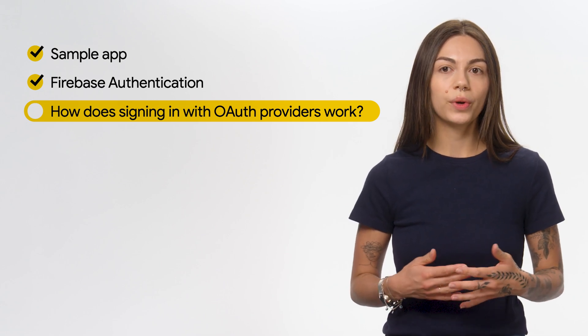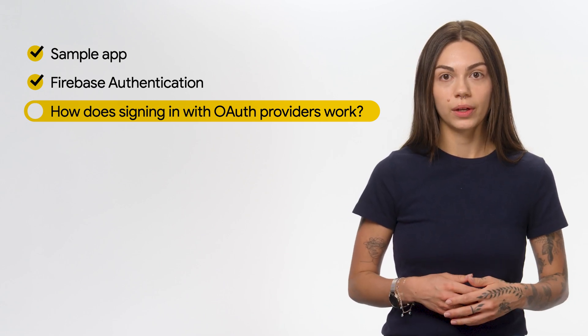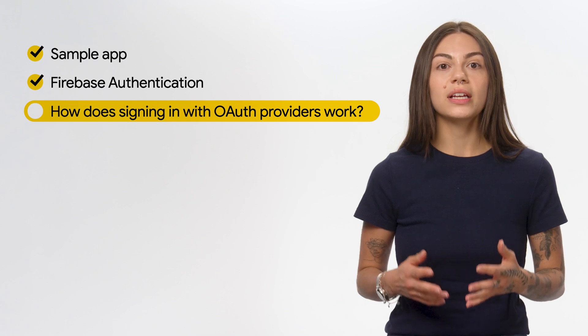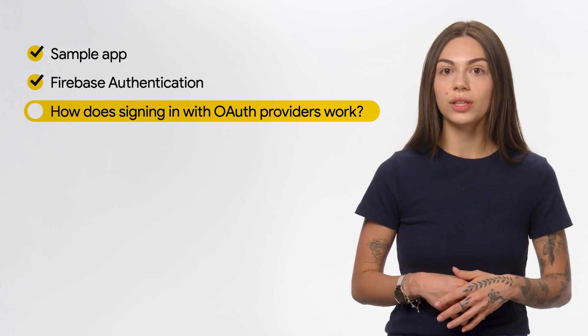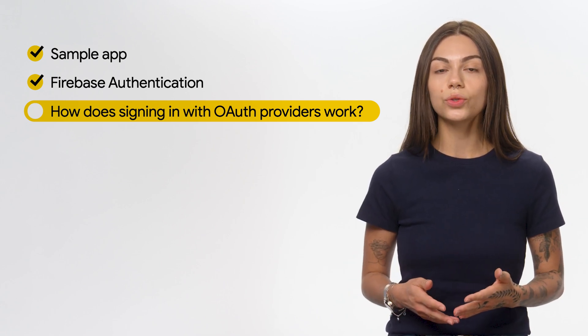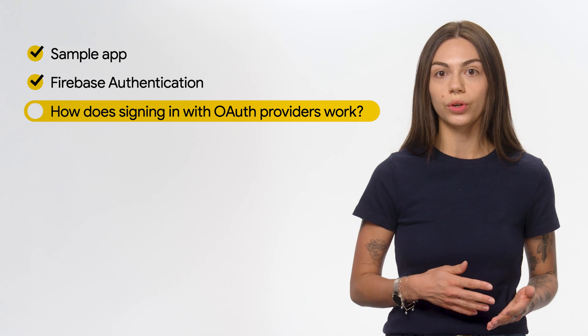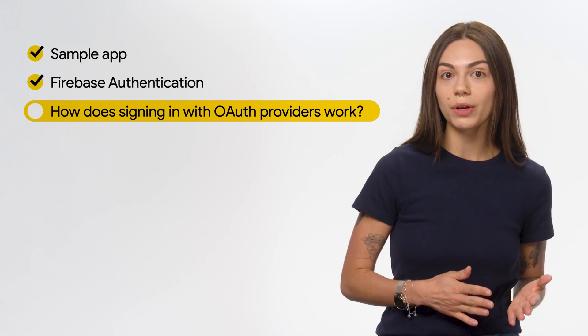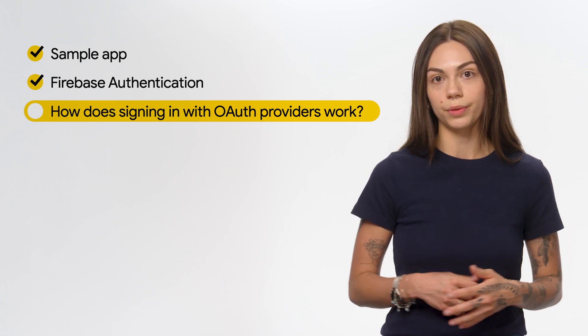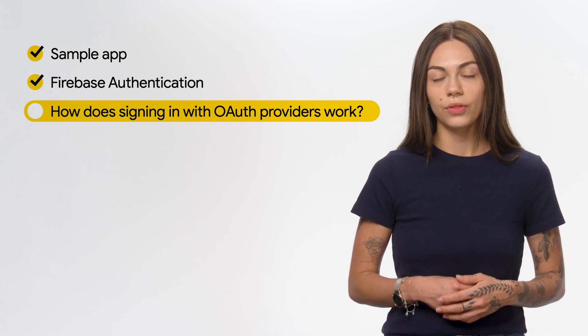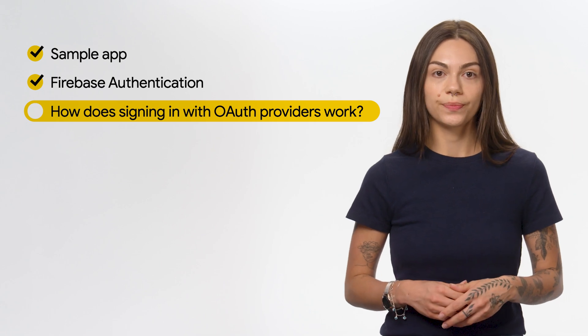Sign-in-with-Google is an OAuth provider. OAuth is an open standard for authorization that allows users to grant third-party apps access to their resources on another service without sharing credentials like username and password.